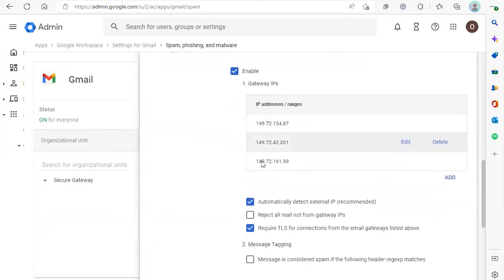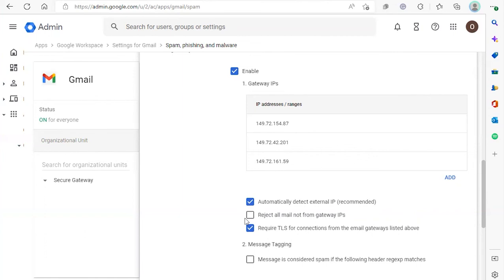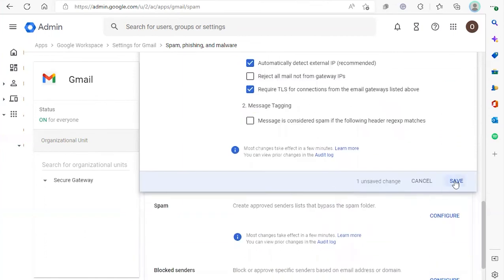Now that we've added the IPs, select request TLS for connections from the email gateways listed above. Also make sure that you have automatically detect external IP selected. And we want to make sure that reject all mail not from gateway IPs is unselected. This is a critical step for this whitelisting feature to work. Once we've done all this, click save.